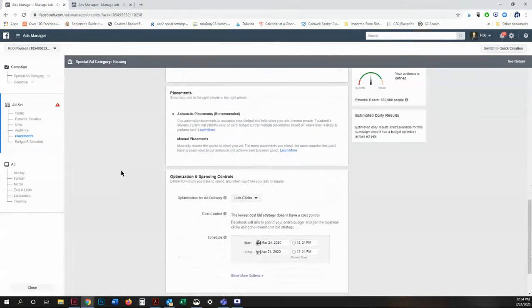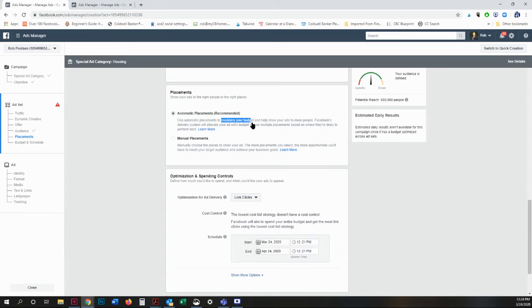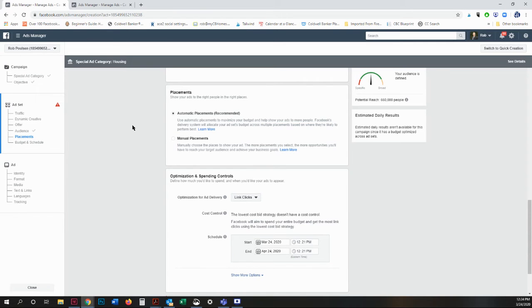So what you're going to do is you're going to choose your placements next. I choose automatic placements because it maximizes your budget and helps show your ad to more people. So I'm going to click on optimization and spending controls.